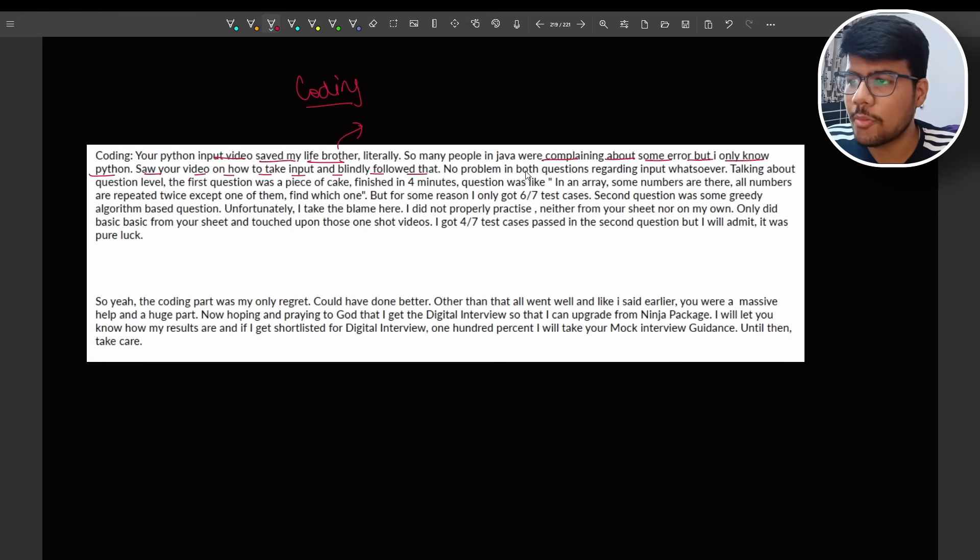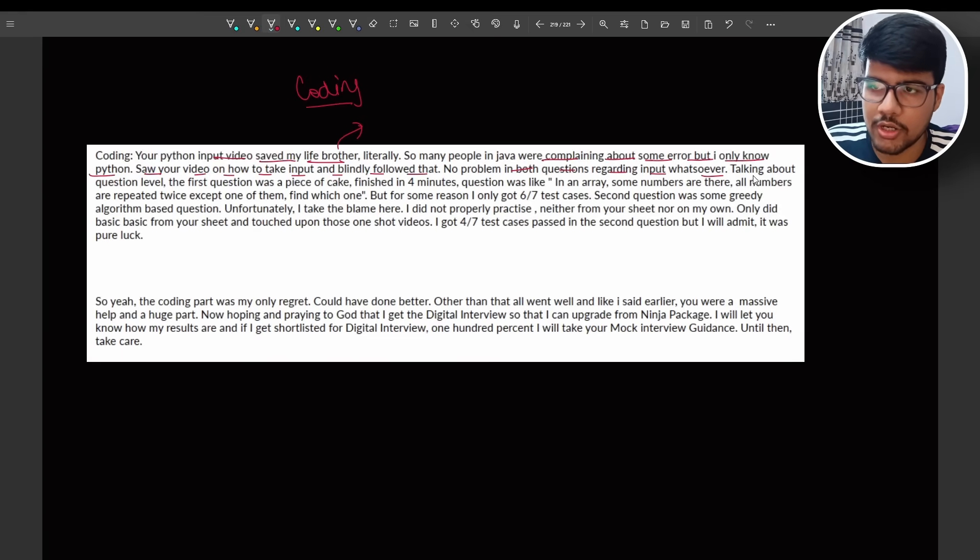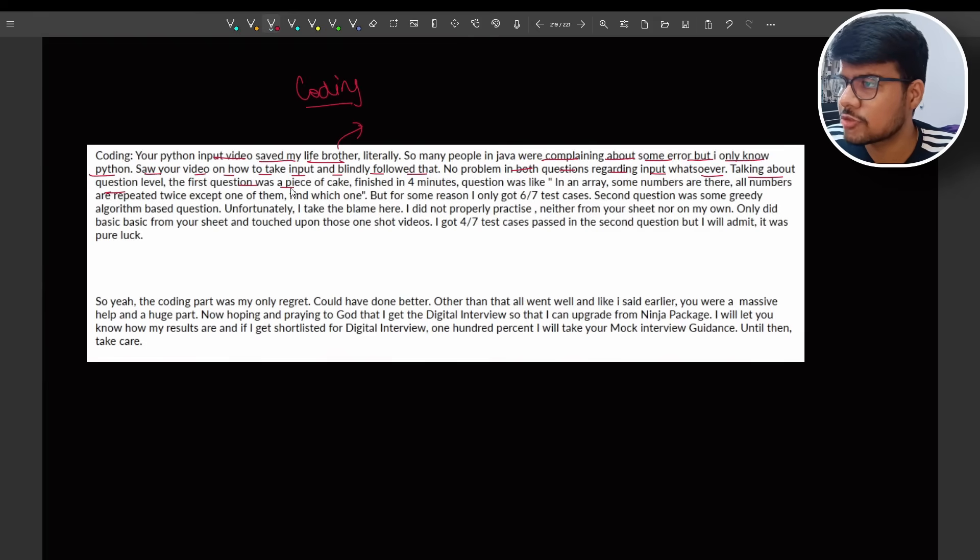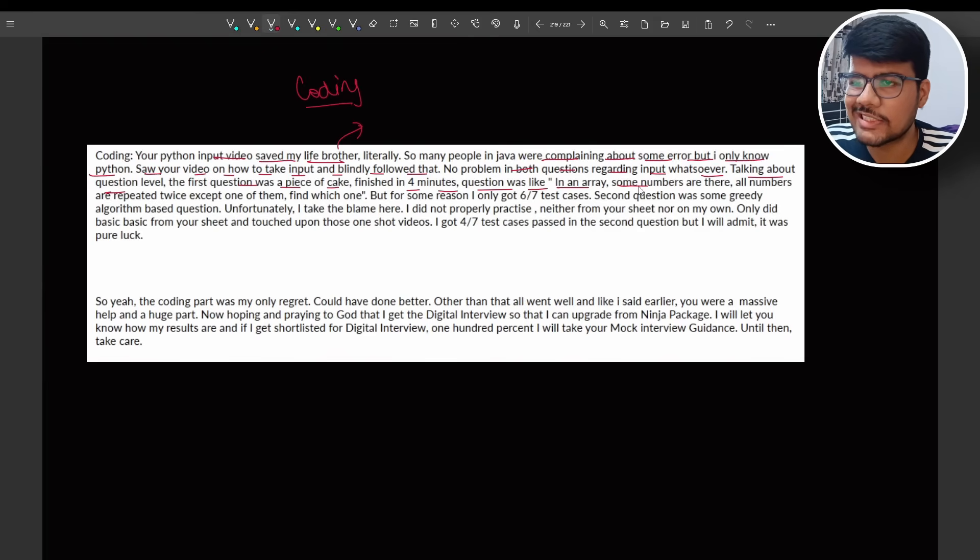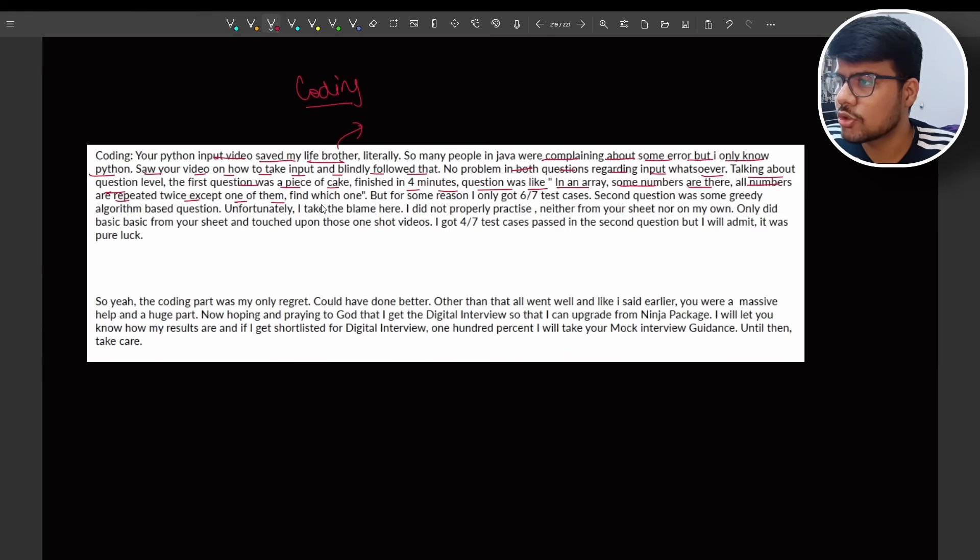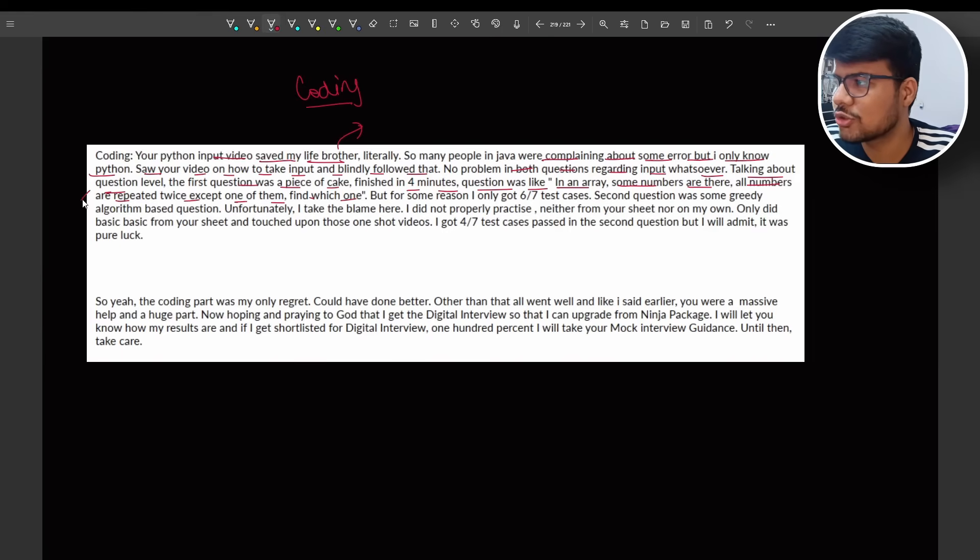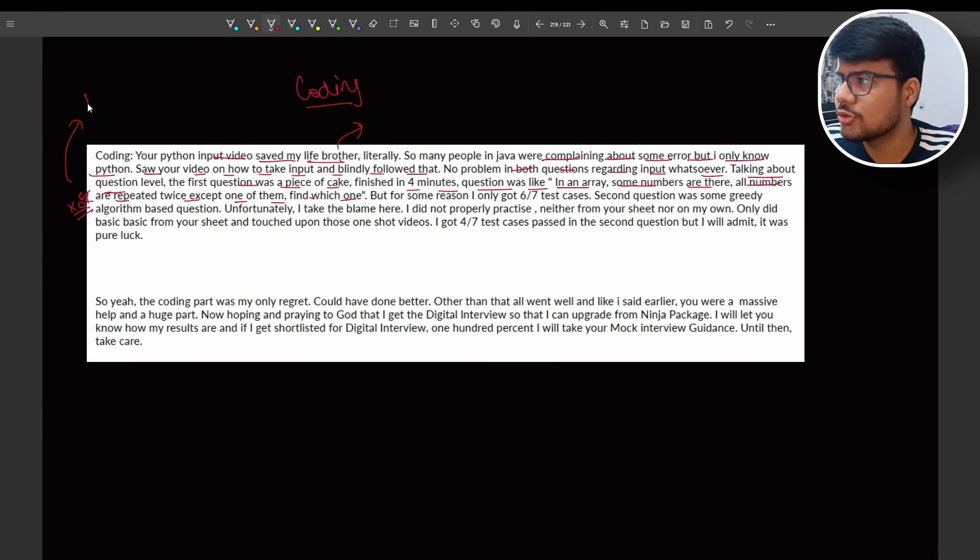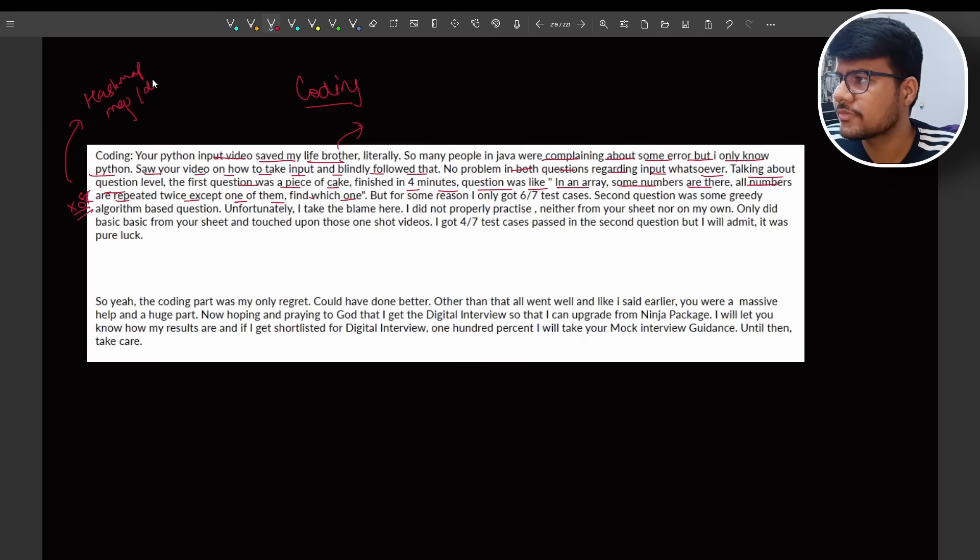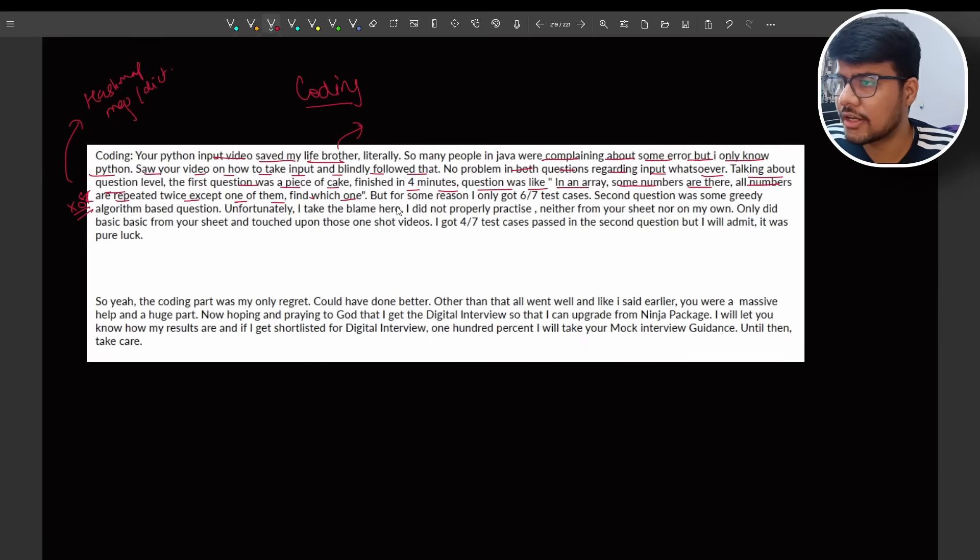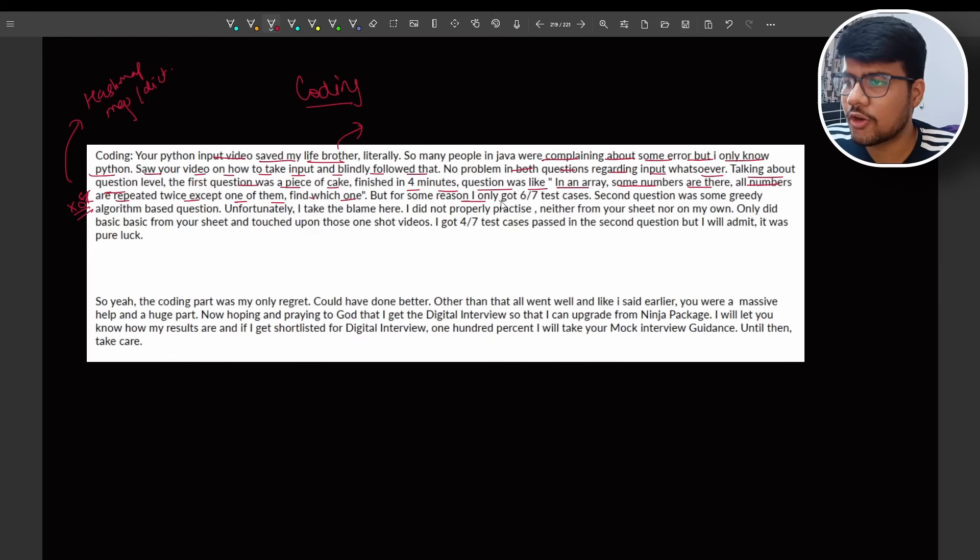No problem in both questions regarding input whatsoever. Talking about question level, the first question was piece of cake, finished in four minutes. Question was like in an array some numbers are there, all numbers are repeated twice except one, so find which one. So you can solve this question using XOR very easily in a single way. Otherwise you can also use hash map or in multiple languages you call it as map or dictionary. You can use it to find that as well.